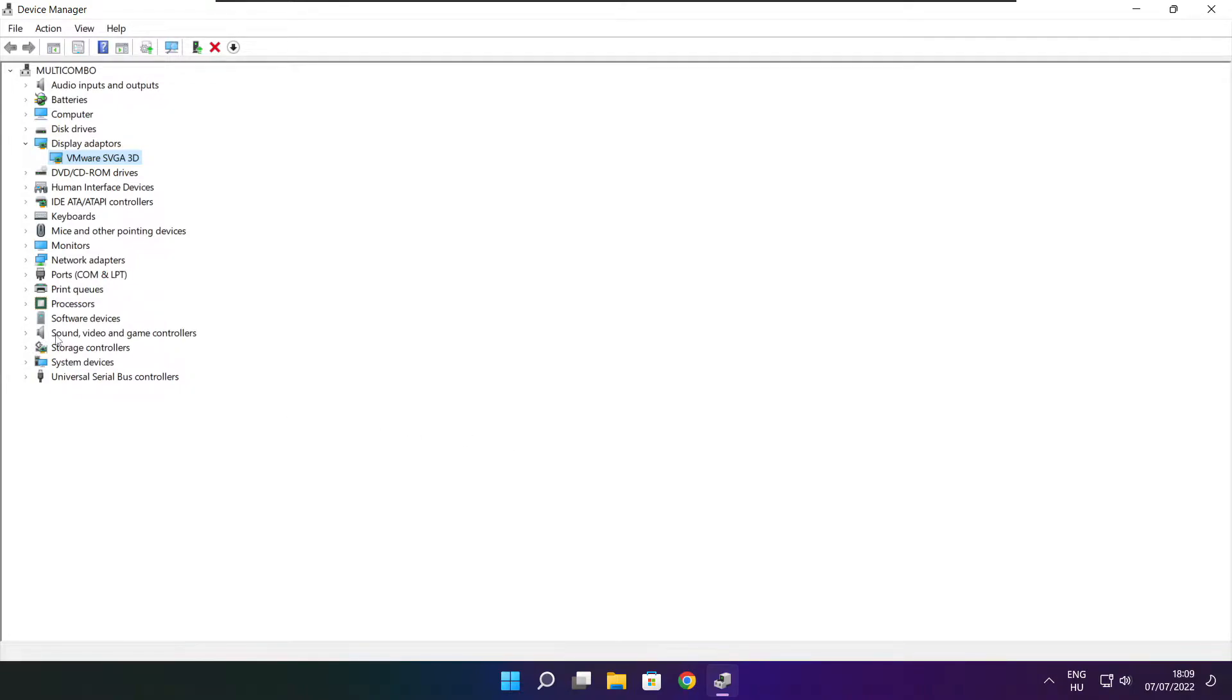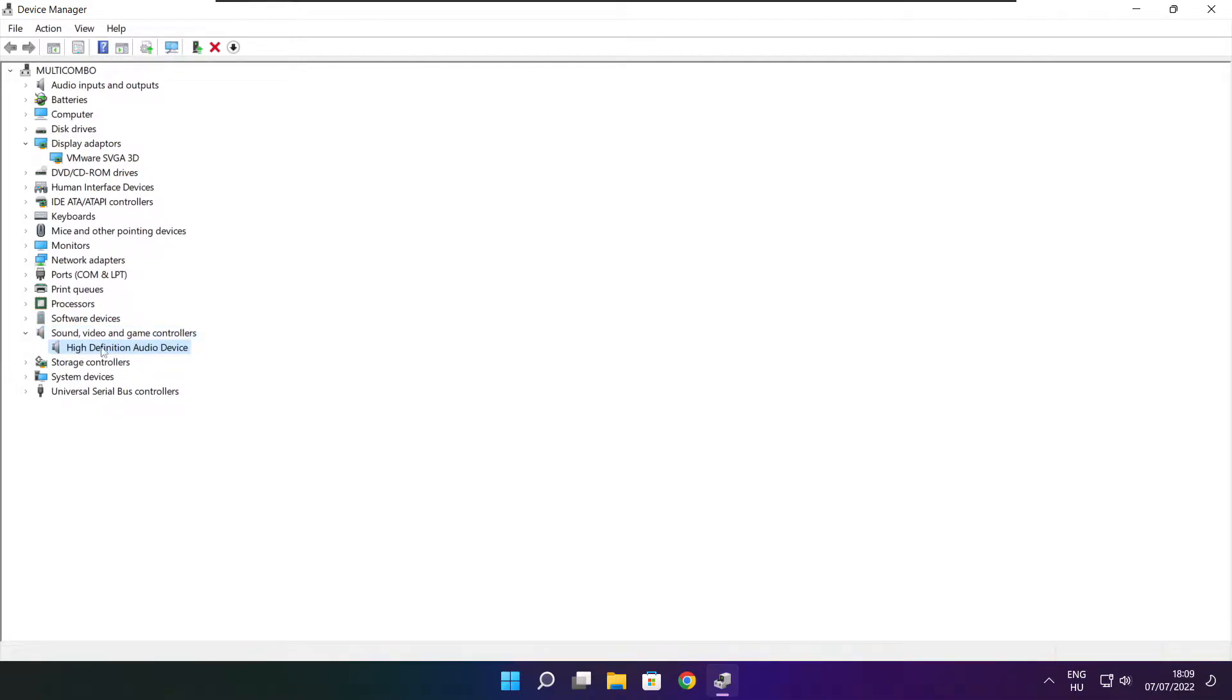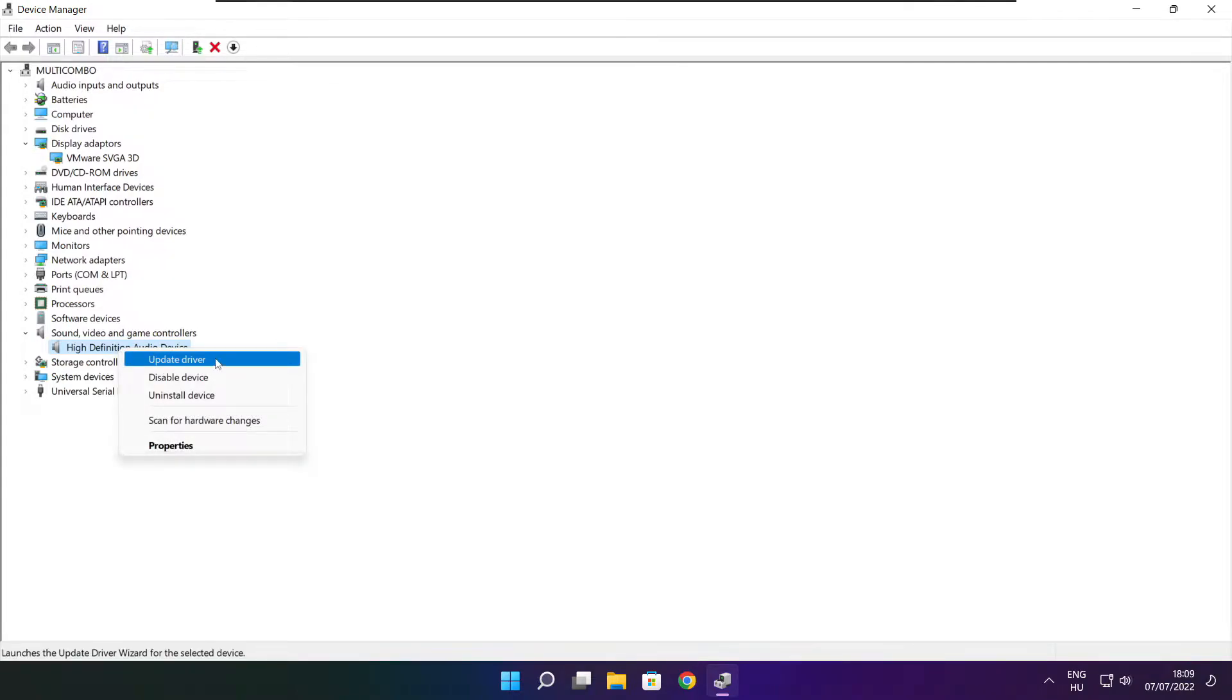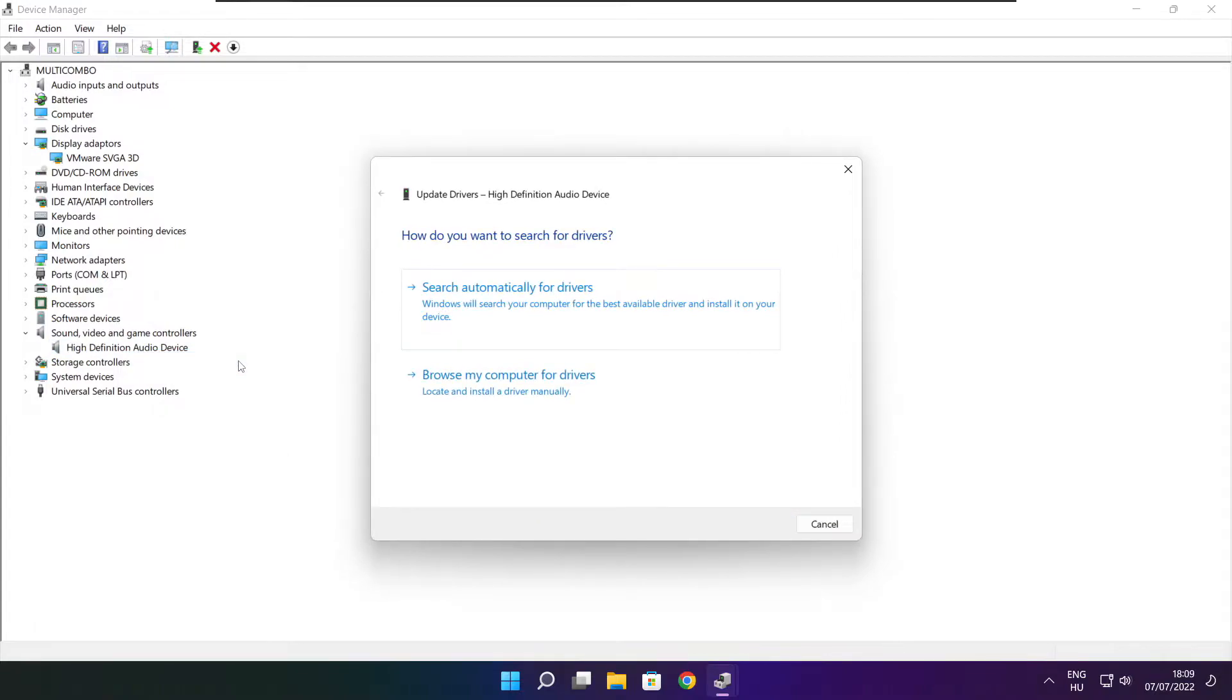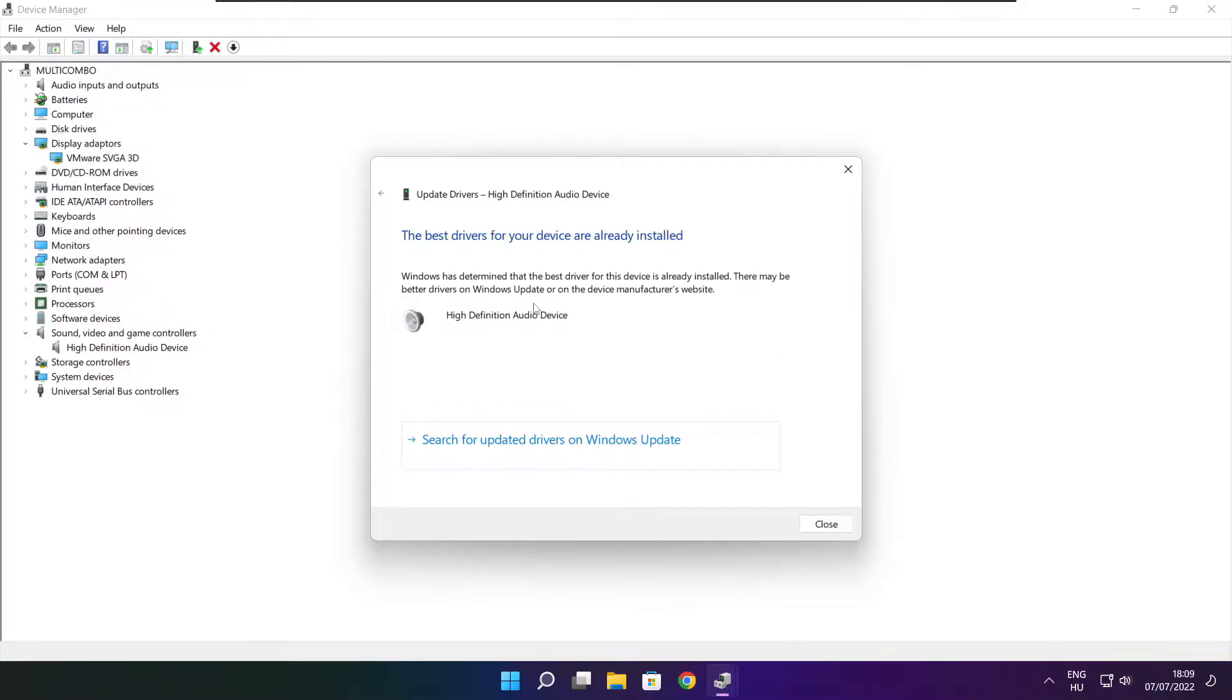Click sound, video, and game controllers. Select your audio device, right-click and update driver. Search automatically for drivers. Wait for installation to complete, then click close.